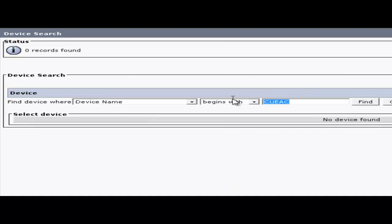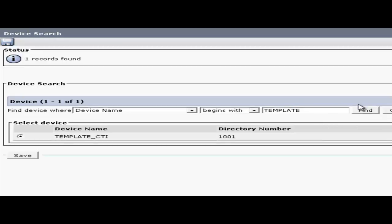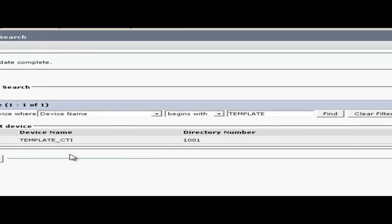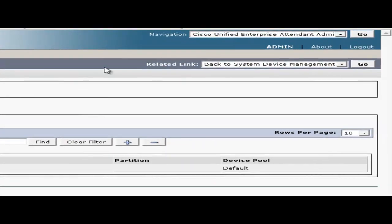Next, search for the CTI template created earlier on CUCM. In my case it was template_CTI as shown here. Since it's selected I'll go ahead and click save. Now that the update is complete I'll use the related link menu and go back to the previous screen.